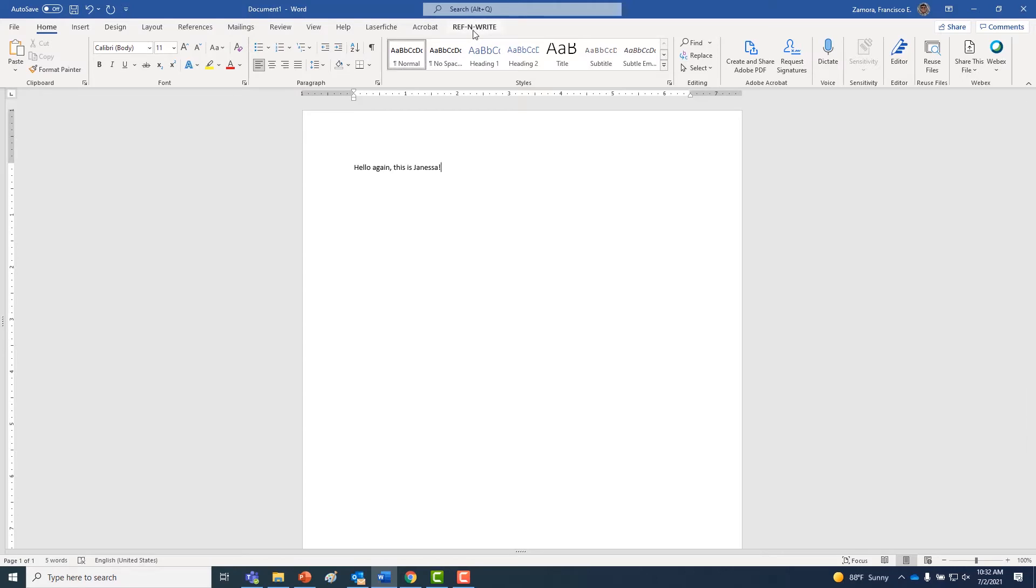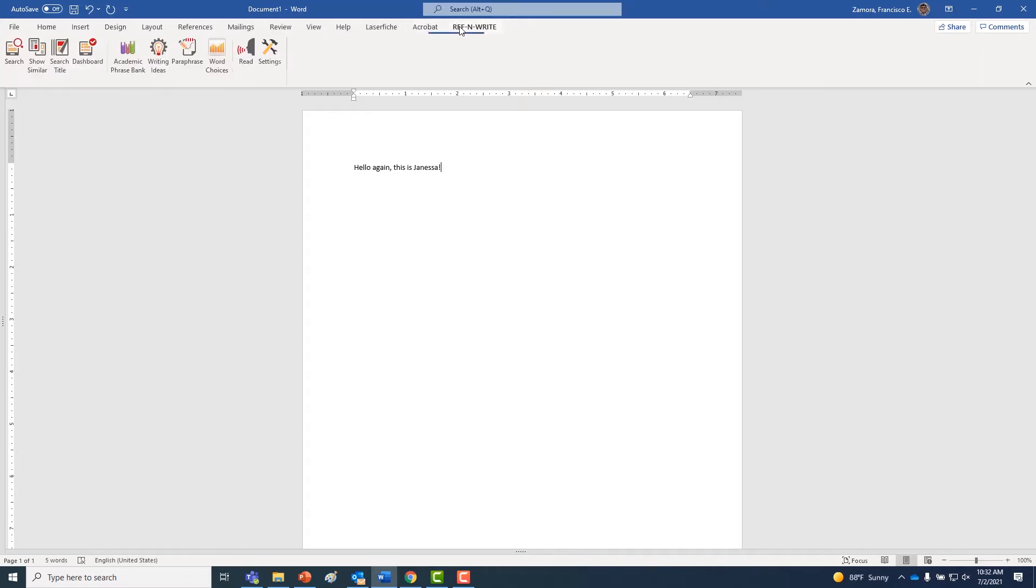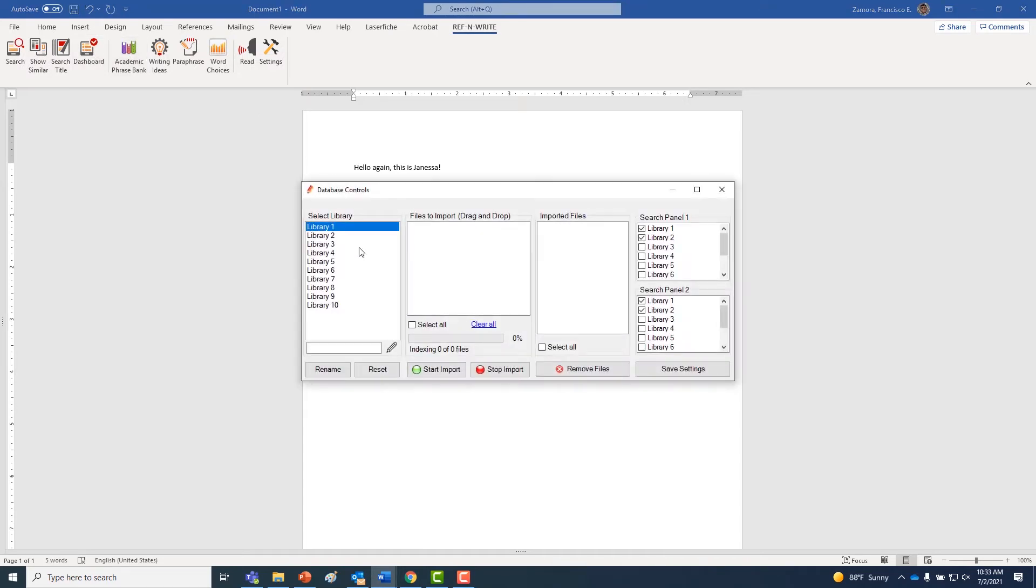First, what you're going to do is go to your dashboard. It shows you a bunch of different libraries. All of them right now should be blank. They should be empty because you haven't started uploading anything. You haven't started building these up yet.